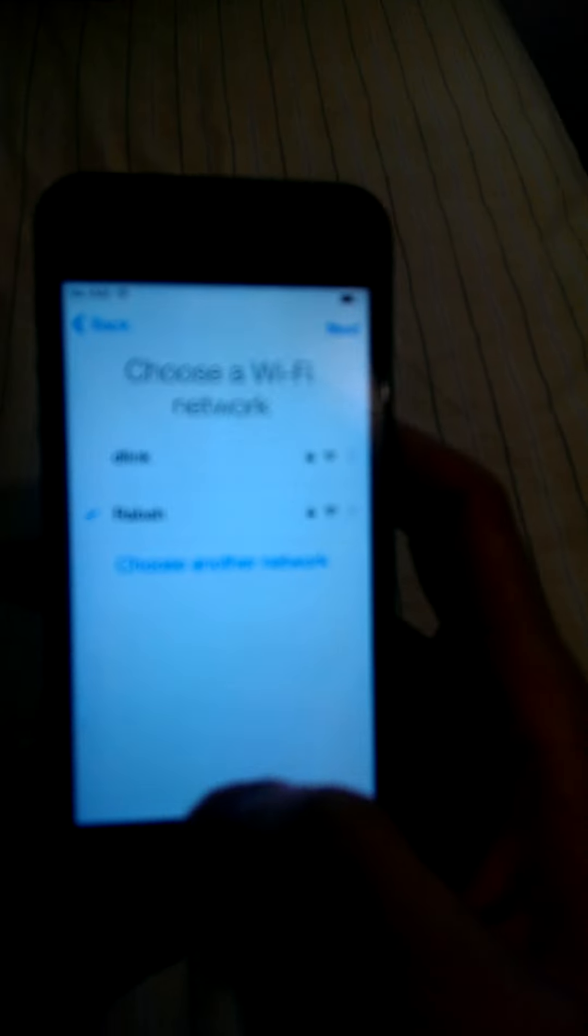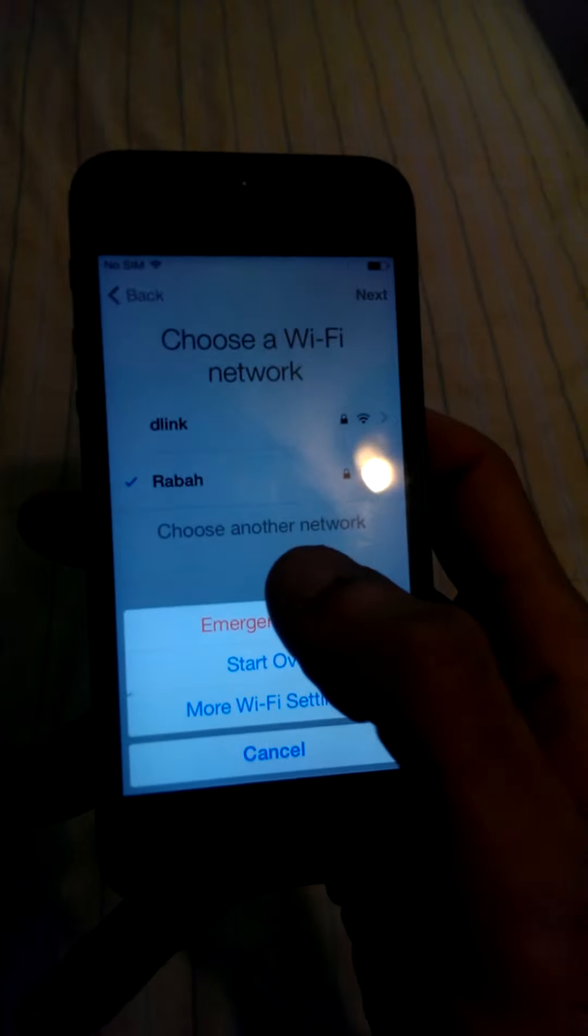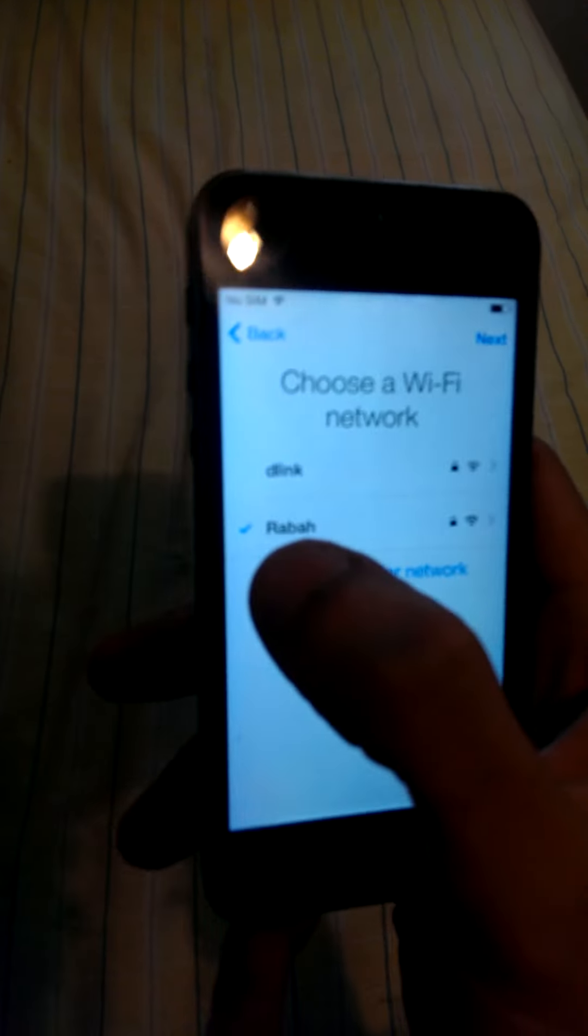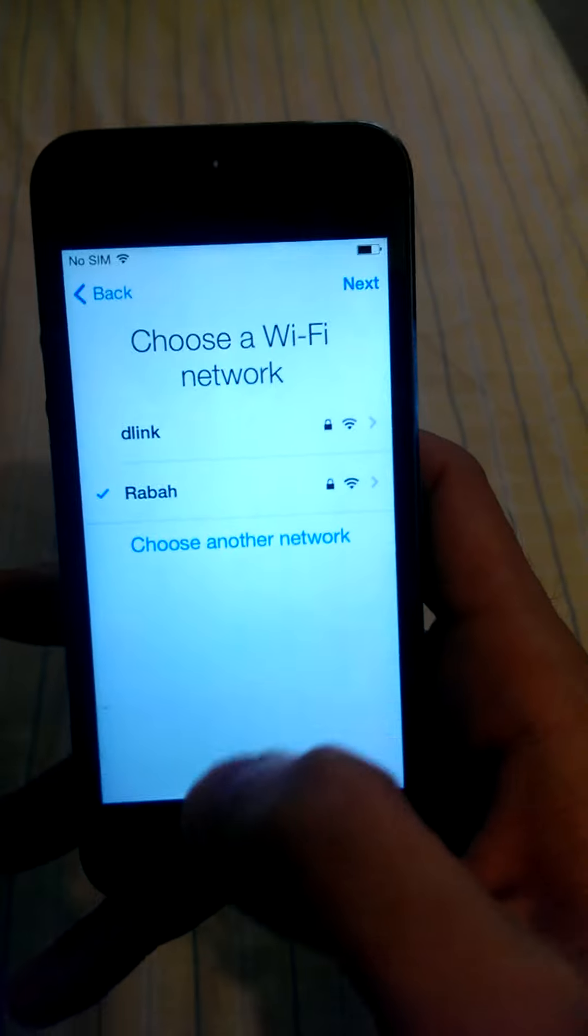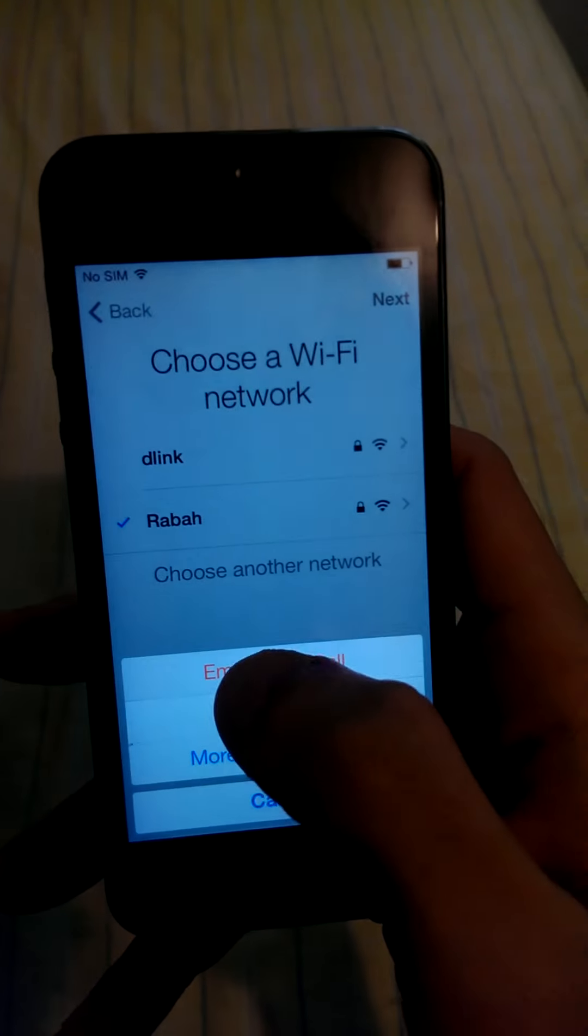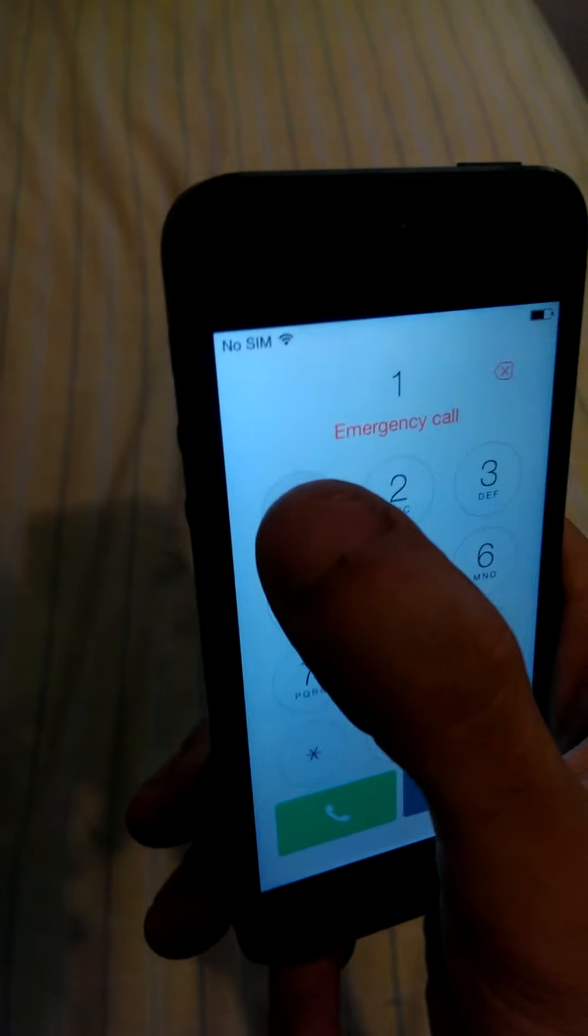So long story short, what you got to do is go to emergency call, type in 112. Once it pops up, 112. This is a little bit tricky so I'm going to have to use my knees to hold my phone while I do this.